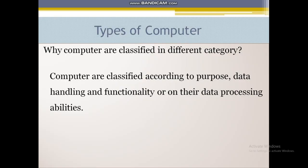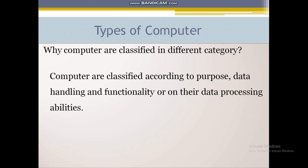In this chapter we are going to learn the different types of computer. The first question that arises is: why are computers classified into different categories? Computers are classified according to purpose, data handling, and functionality or data processing abilities. Not all computers are the same in size, working purpose, or data handling — that is why computers have been classified into different categories.